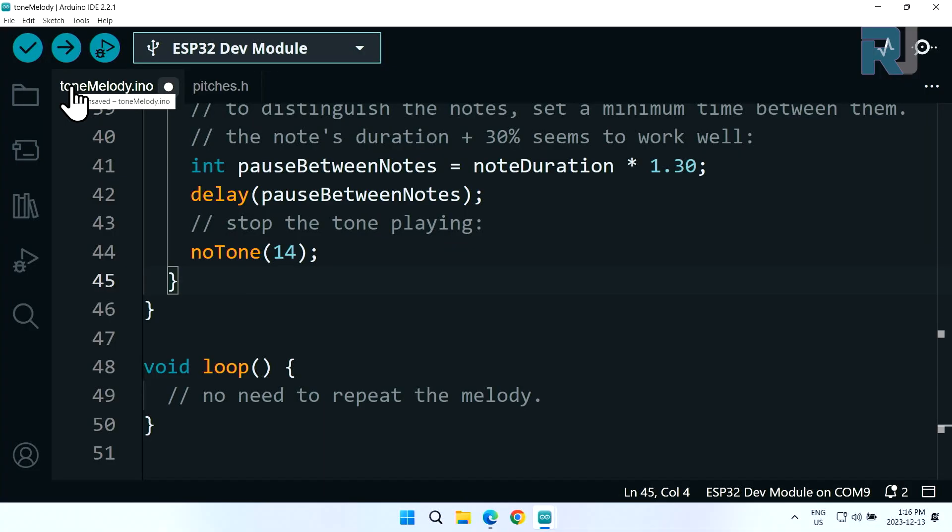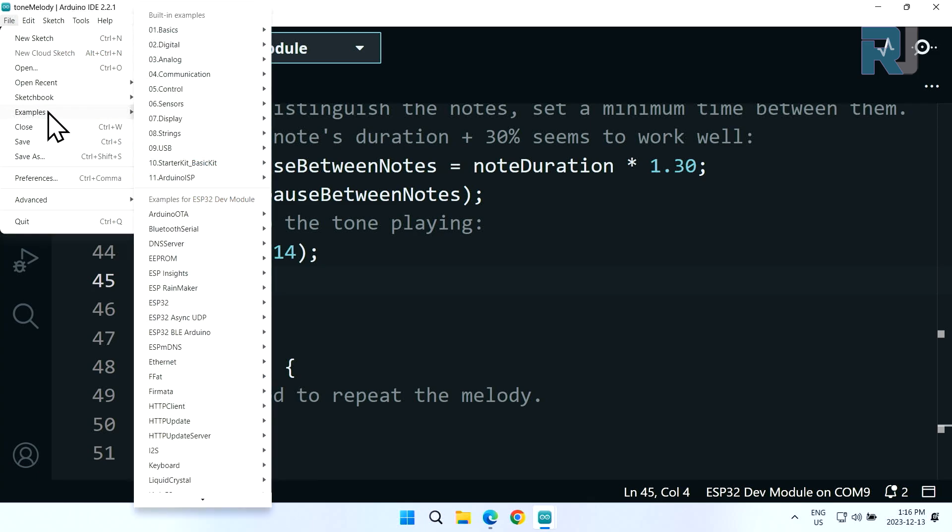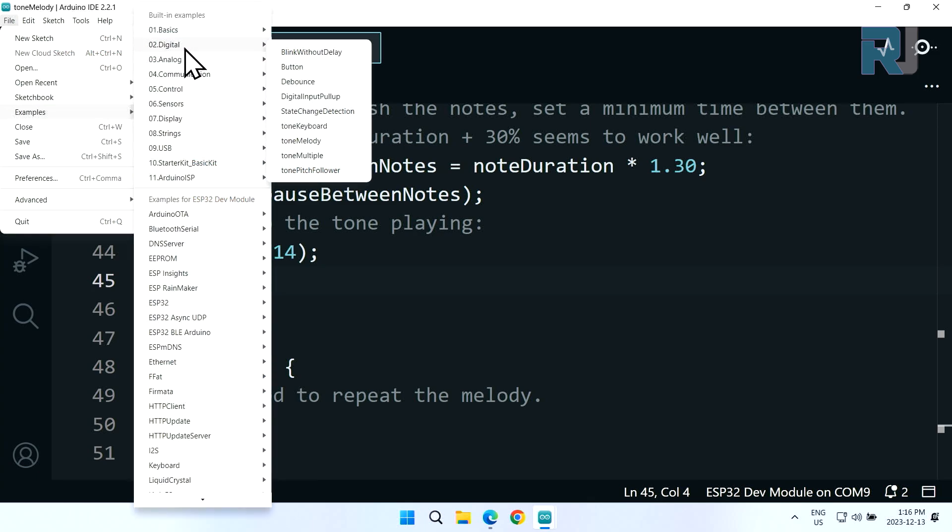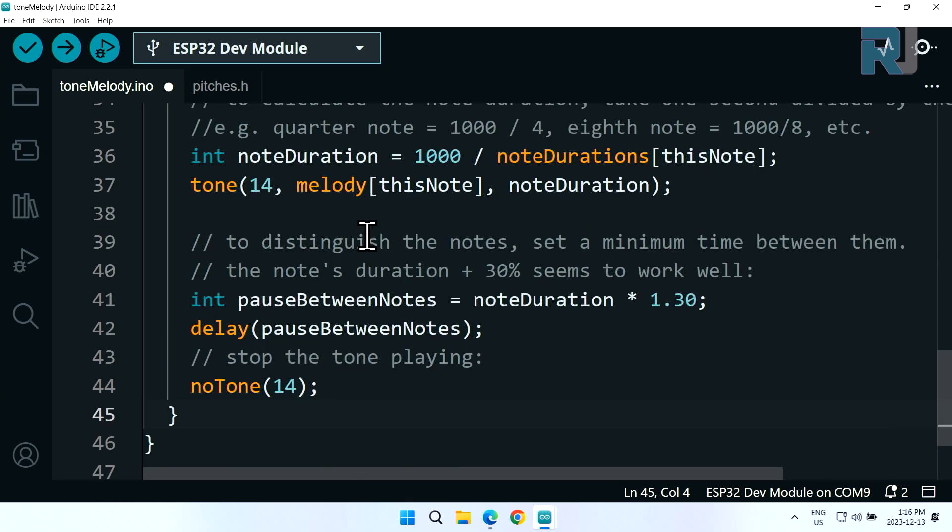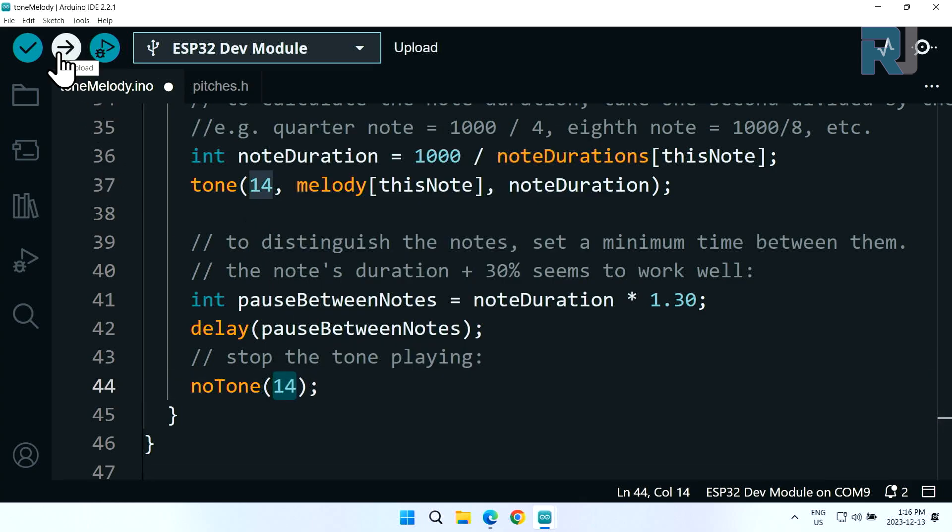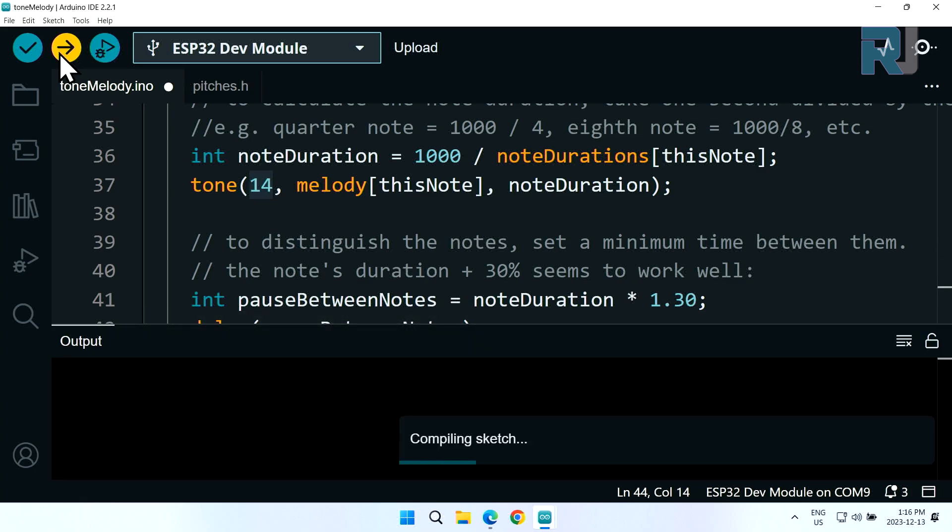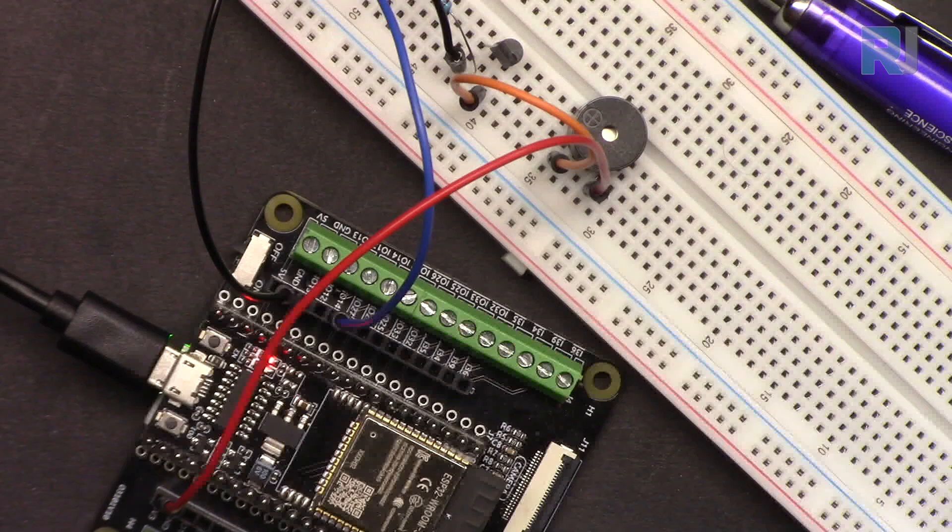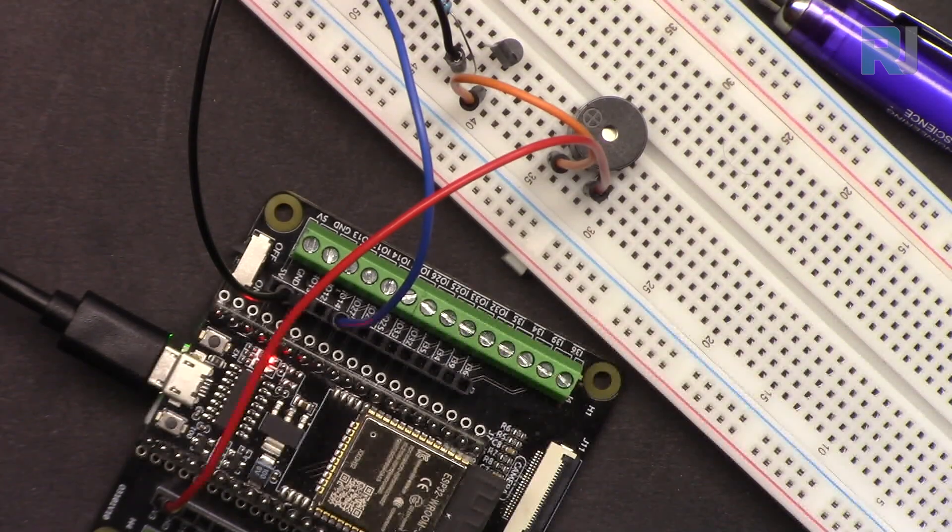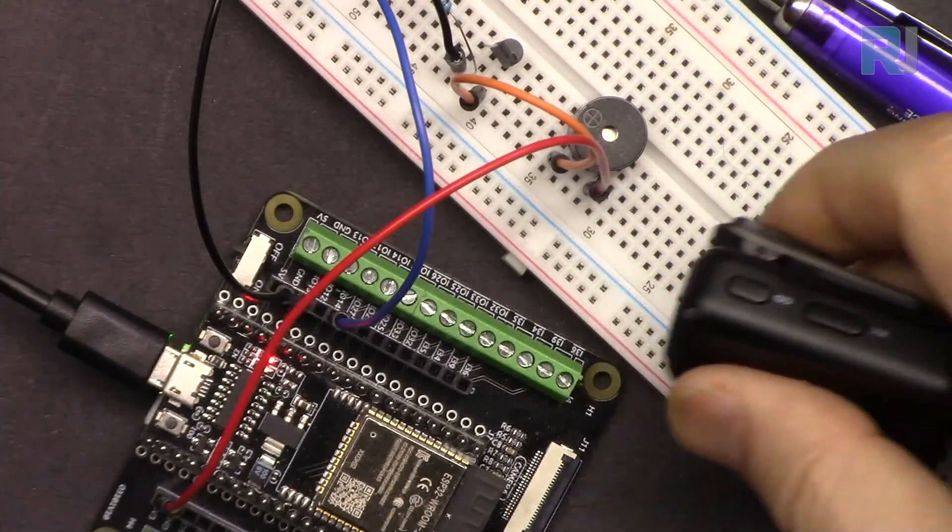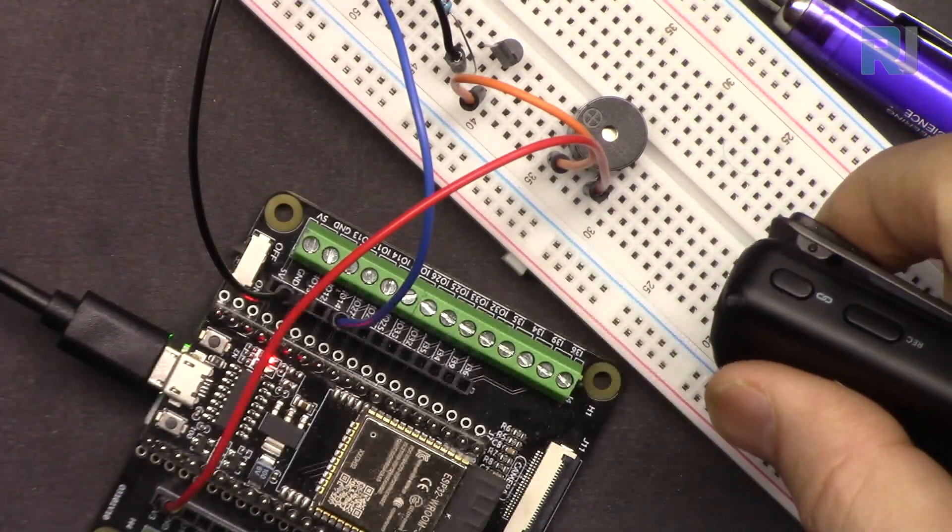Here is a built-in example from Arduino. Click on file, examples, go to digital, and we have tone keyboard, tone melody, tone multiple. If I click on melody this is the code. The only thing I changed was this - I made it 14, it was 8, and I made this one also 14. Just upload the code.